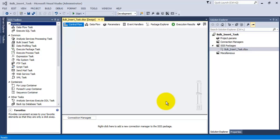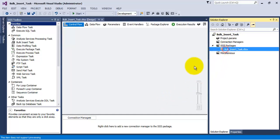Hello friends, in this video tutorial we will see the concept of bulk insert task.